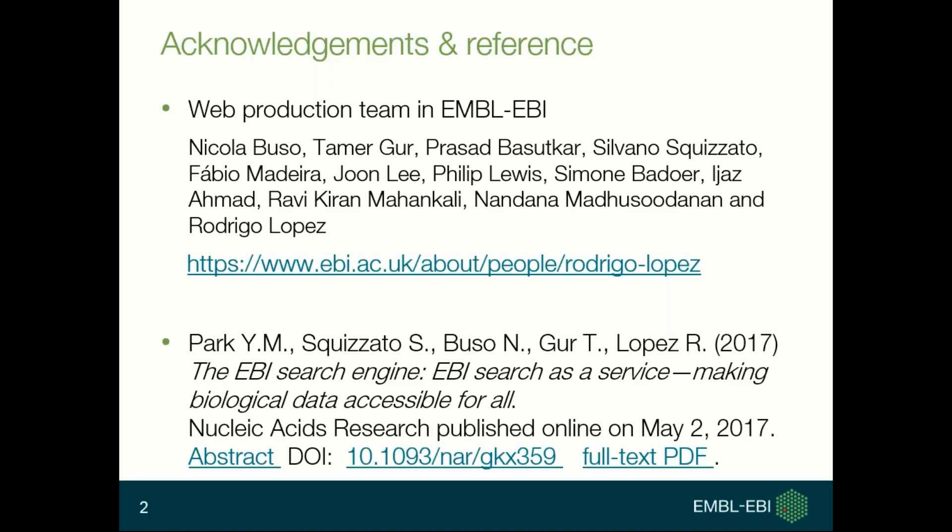Before starting the main topic I would like to mention two things. The EBI search engine is developed and maintained by the web production team in EBI. The team is developing the job dispatcher framework where users can run bioinformatics tools through web as well as web services, and is also responsible for web infrastructure and deployment. If you want to know more about EBI search, there's a latest publication about it — have a look at the paper.